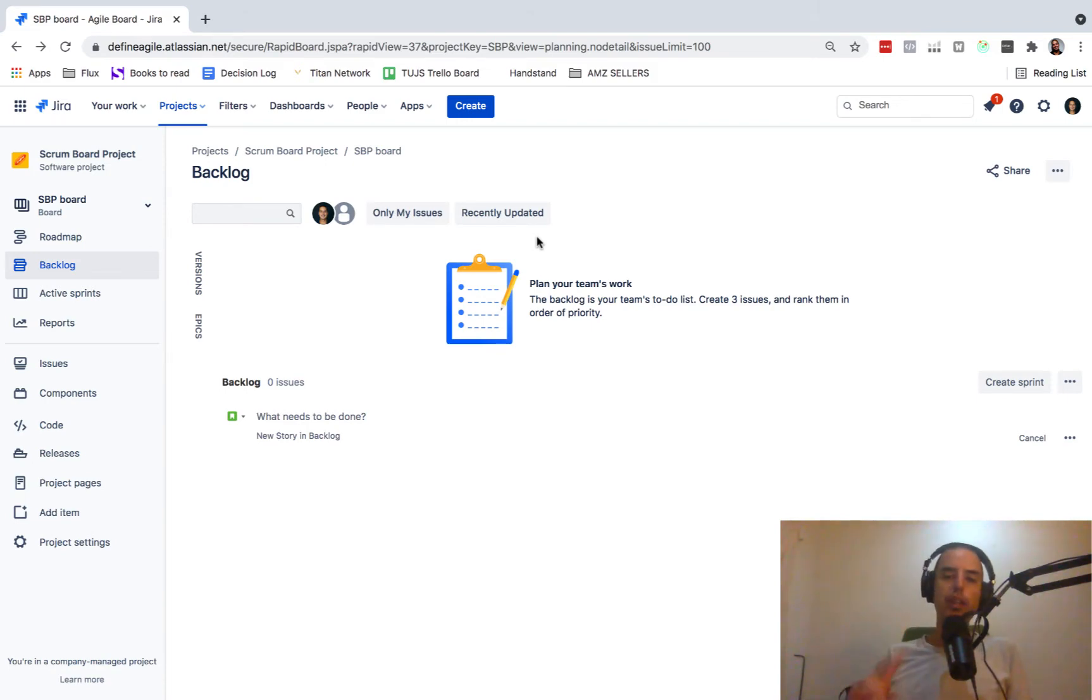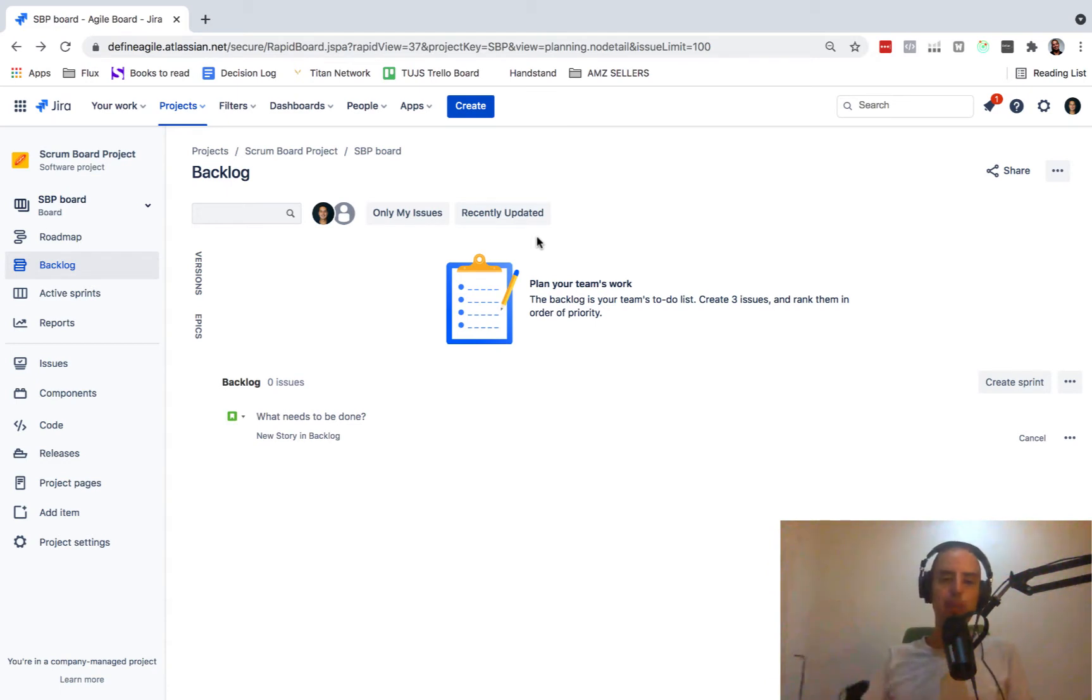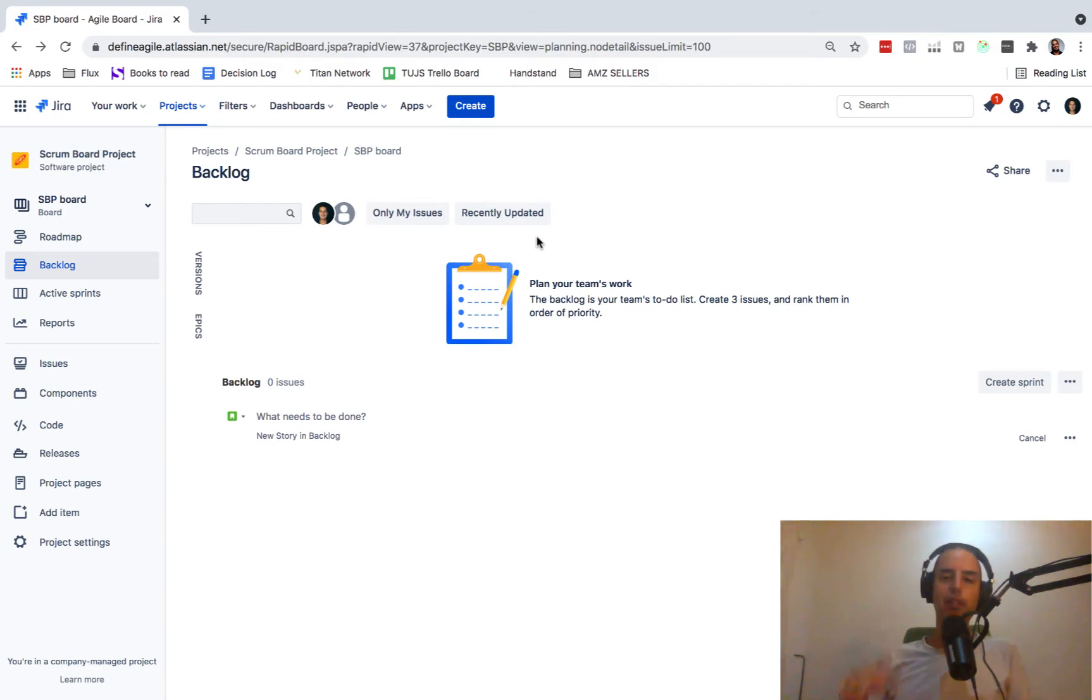Before we do that, two things. If you want to learn Jira from basic to advanced, I have a course. Go to Get My Help section and check it out. A lot of people went through it and they found it very useful. You can learn Jira in about one day.